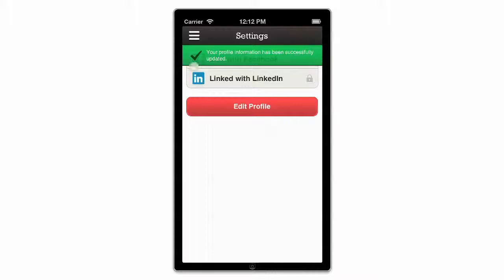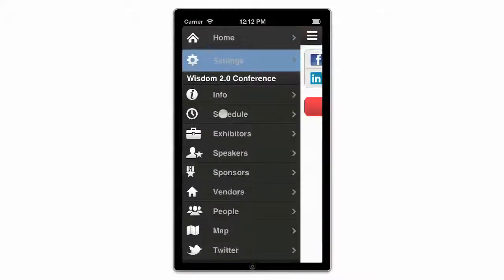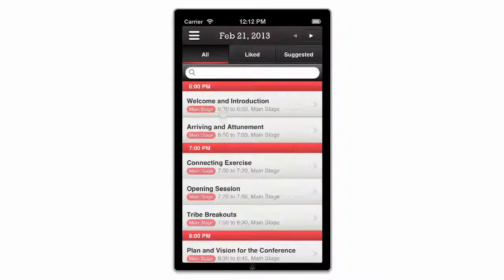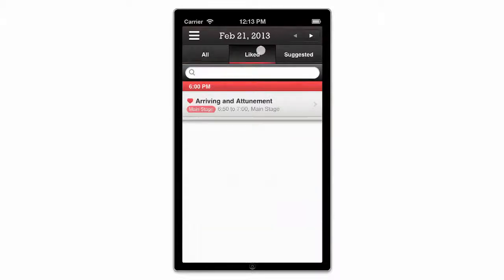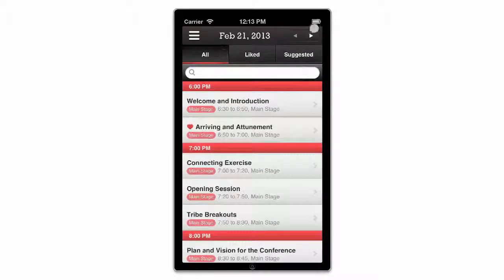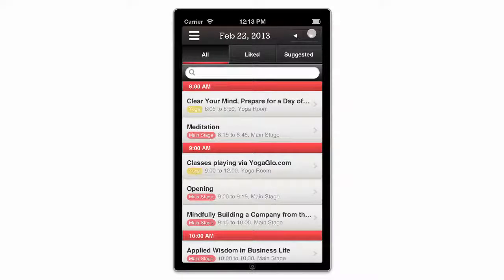Now let's check out the schedule. Double tap on any session to add it to your Liked tab. Use the arrows at the top right corner to view the schedule of the days ahead.